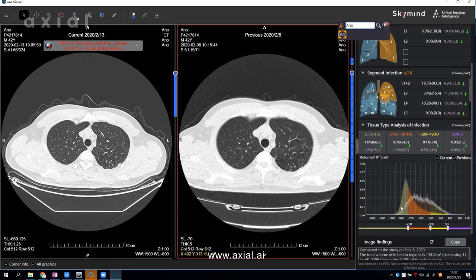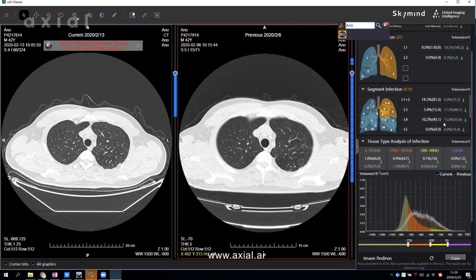Besides using Axial AI to diagnose and analyze coronavirus, you can also use it for research. Using the precise values analyzed by Axial AI, you can understand the effectiveness of different types of treatments.